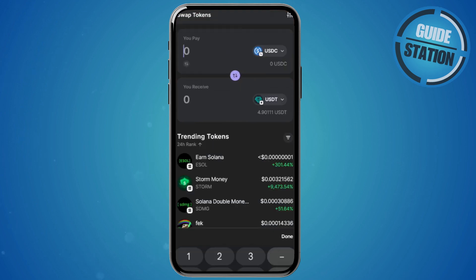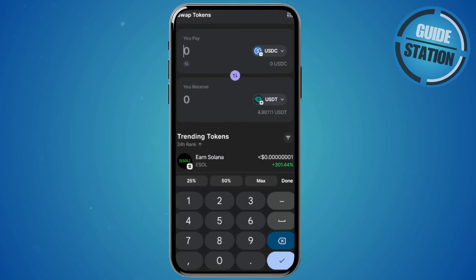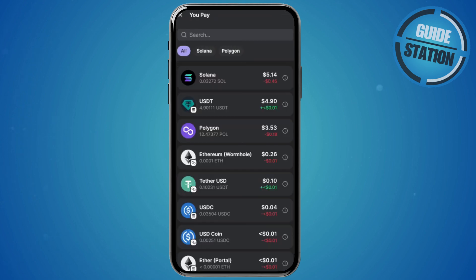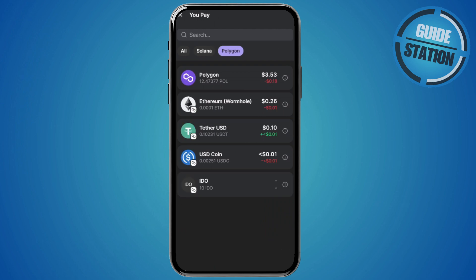Since you want to swap from SUI to Solana, go to the 'You Pay' section and select your crypto. You need to search for SUI here. If you have enough funds to make the swap, you should be able to see SUI. You can even choose the network for it. Just remember that if you're swapping across networks, the fees might be higher. Search for SUI and select it.